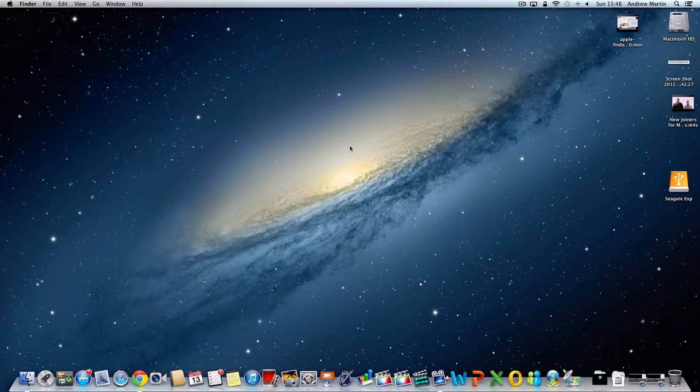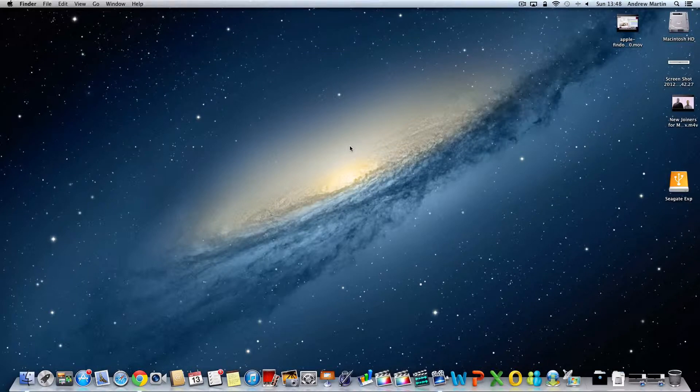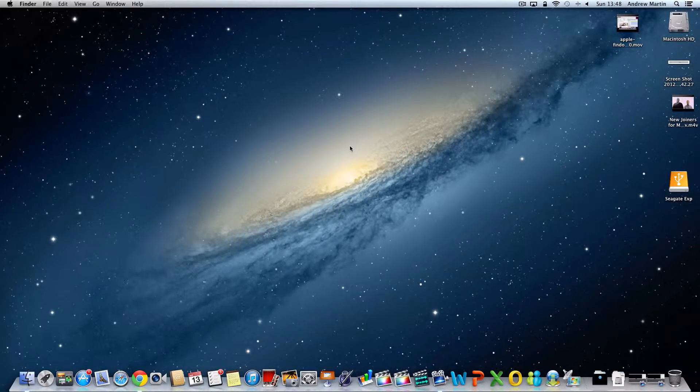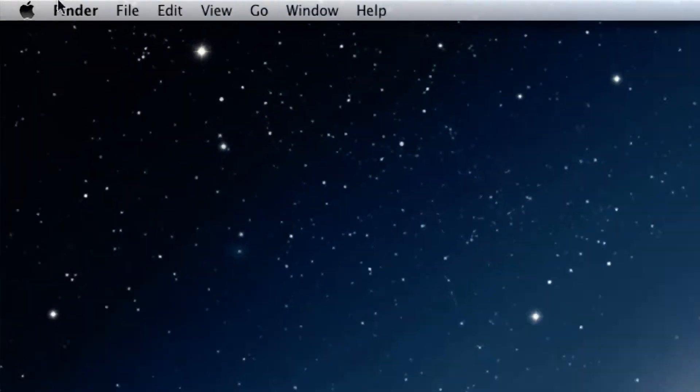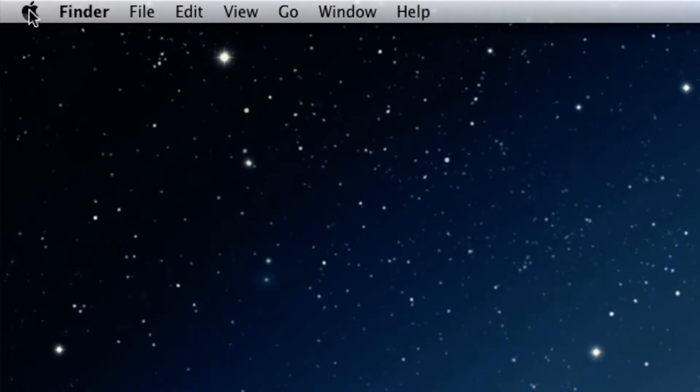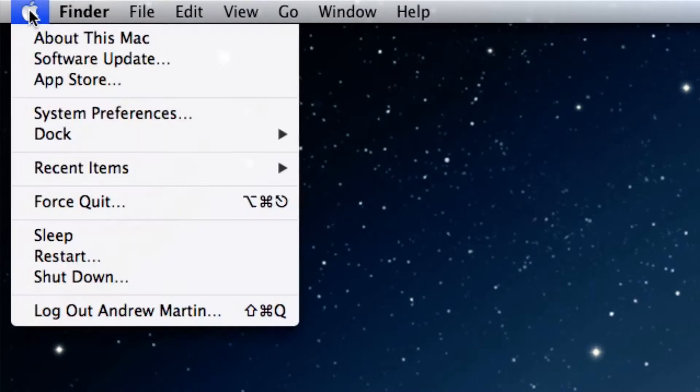There may be times when you need to get your serial number, check your software version and much more. If that's the case, click on the Apple menu icon found at the top left of your screen.